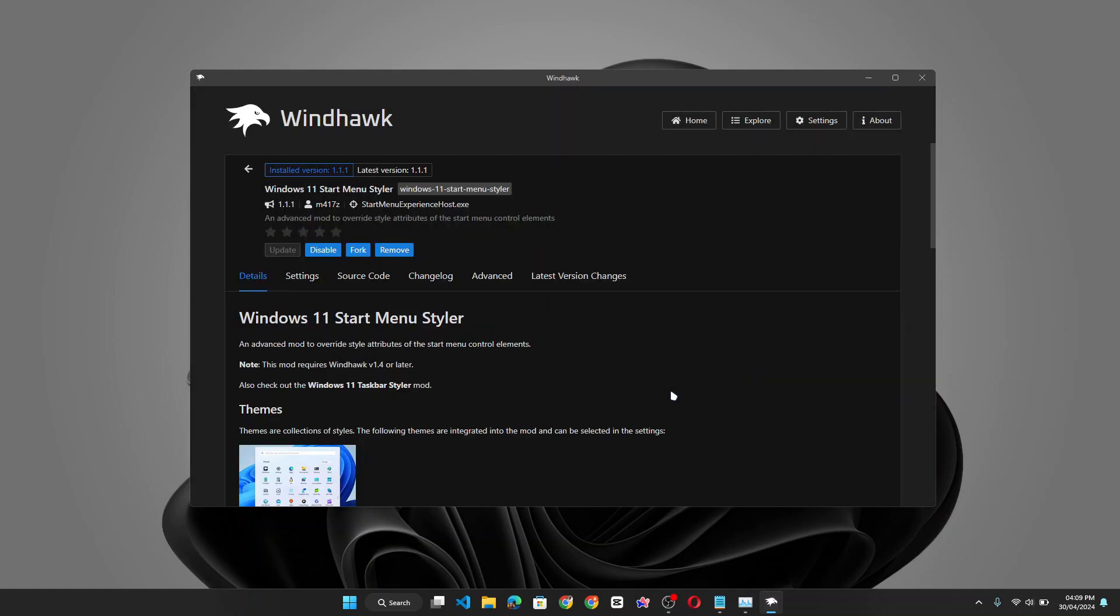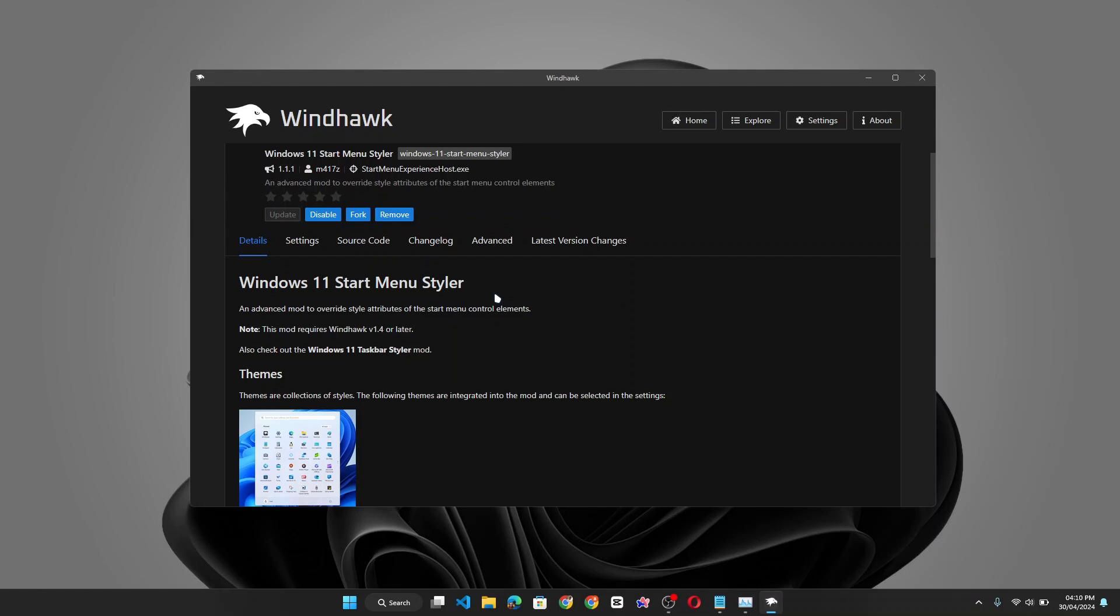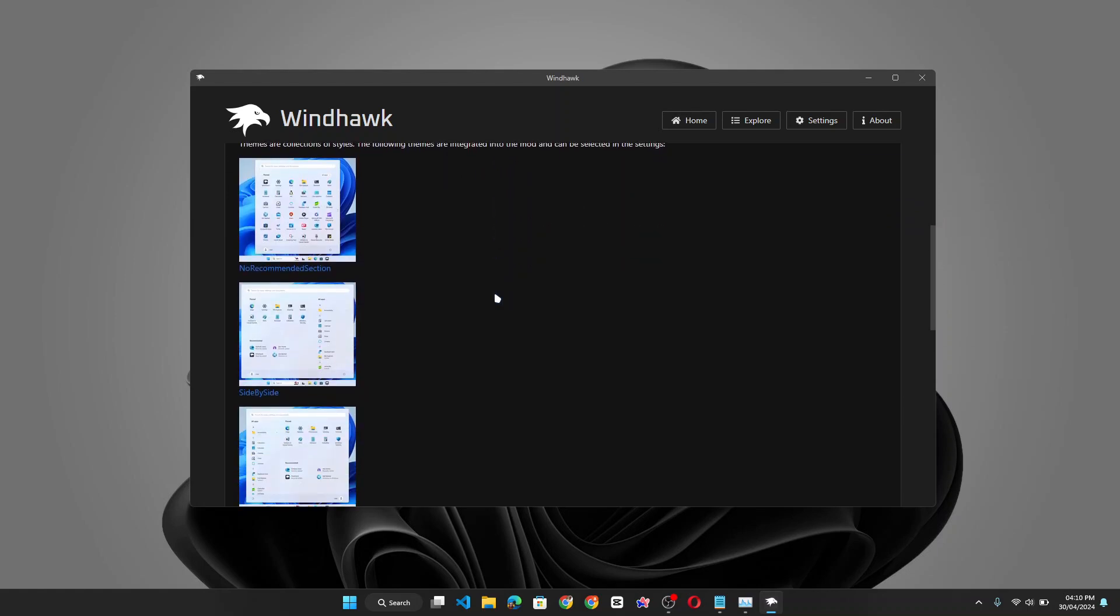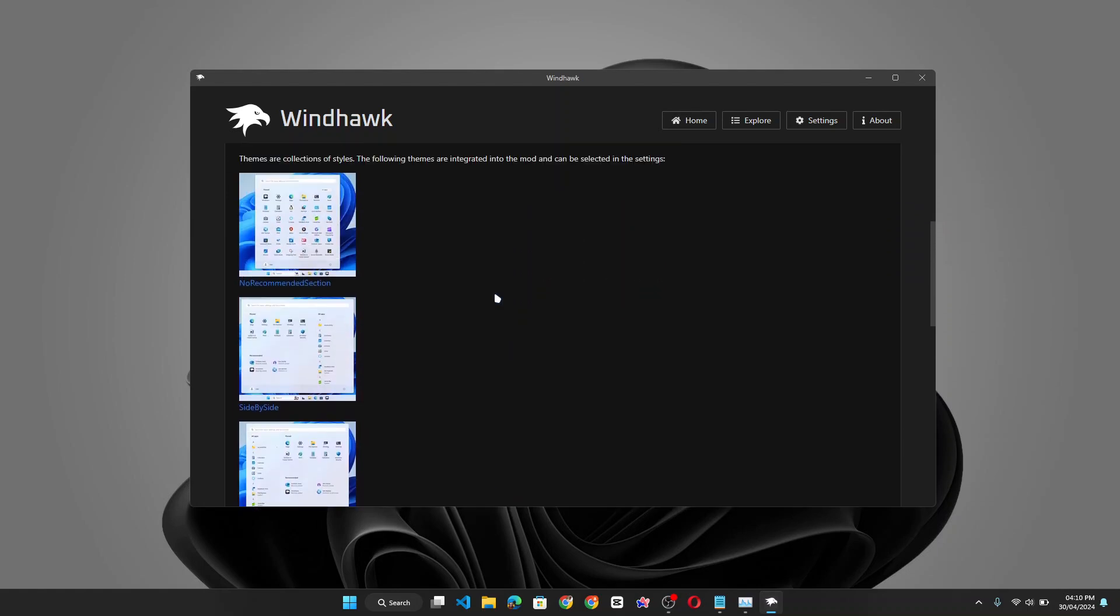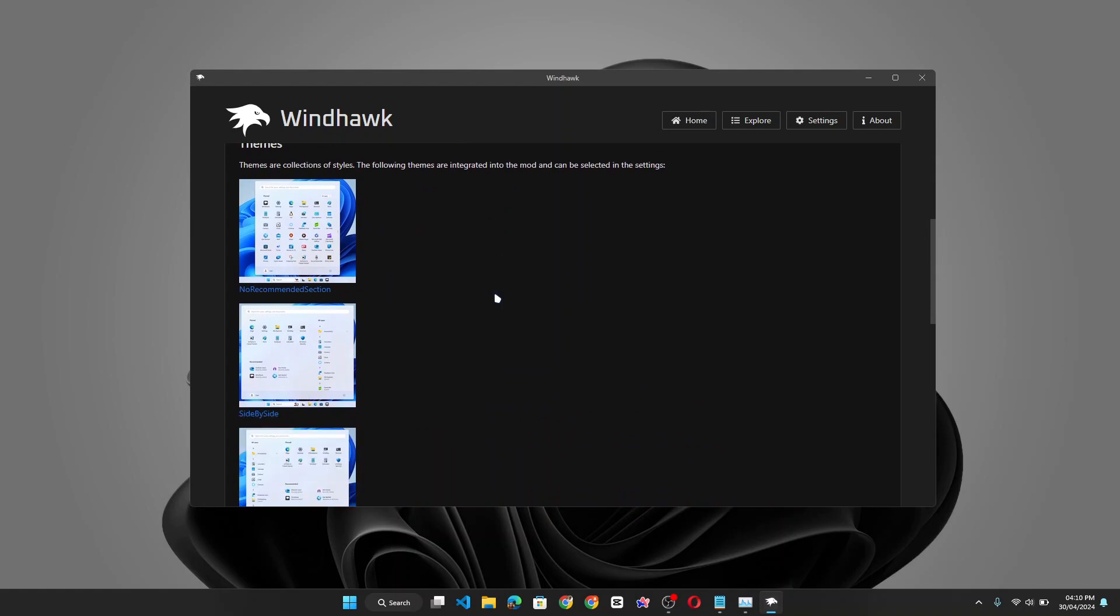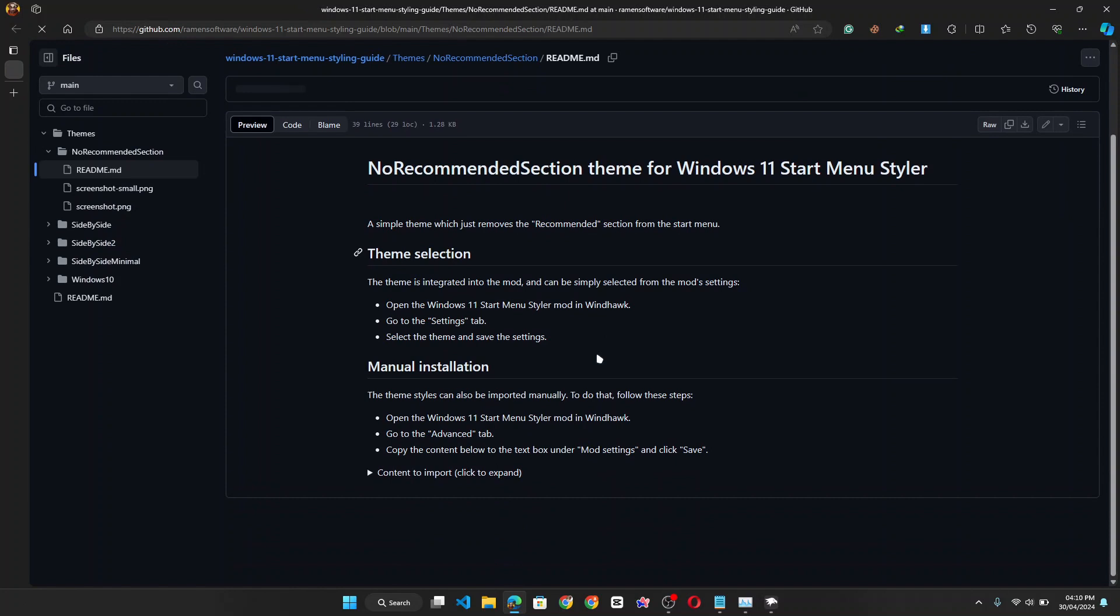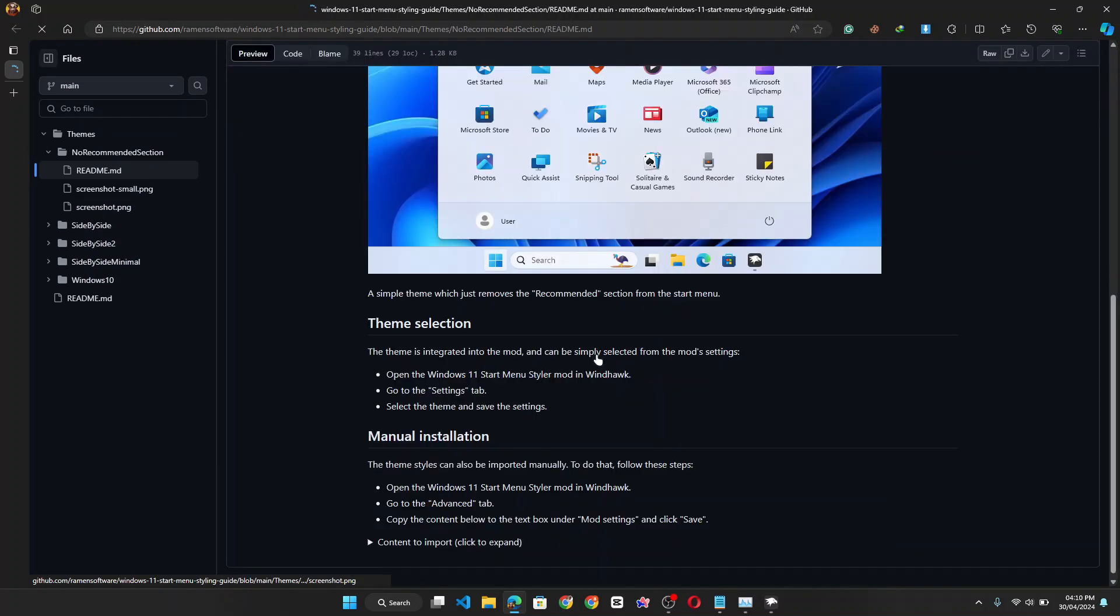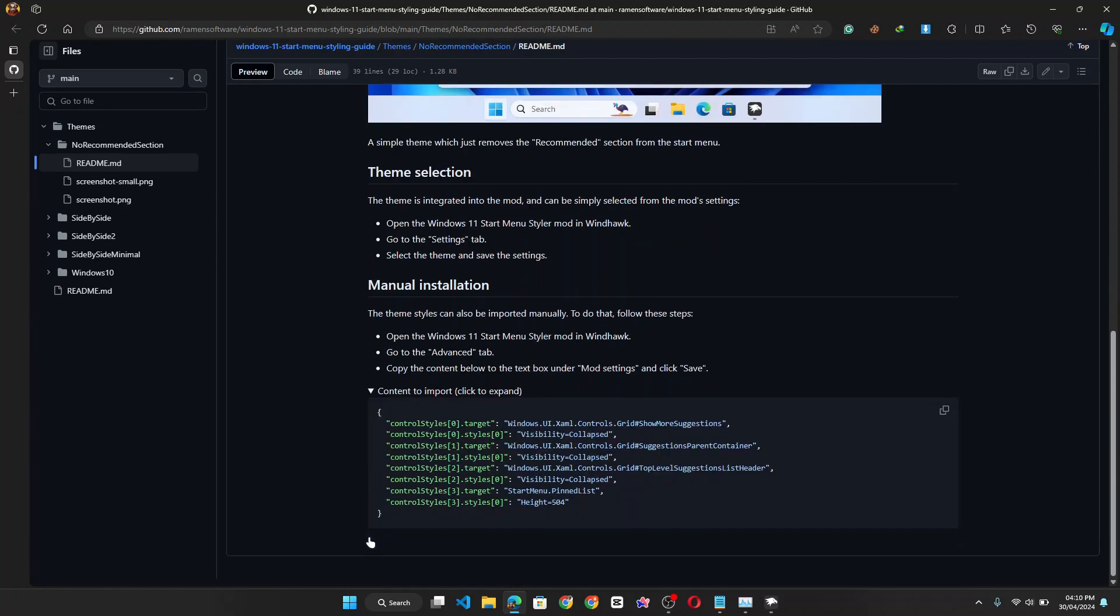Okay, now we have the windows 11 start menu styler installed. But now the next thing you want to do is you choose from the list of themes the one you want to install. Now, if you simply want to remove the recommended section, you go ahead and click on the no recommended section. This should open the github page. Now you also find the installation instruction on the page. So now click on the content to import. And this should expand into this code. And you simply copy this code.